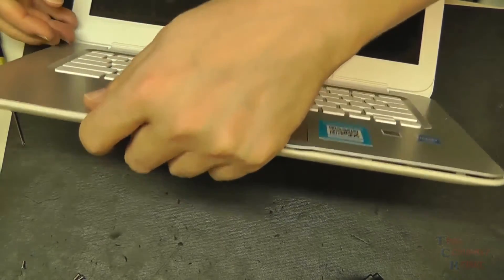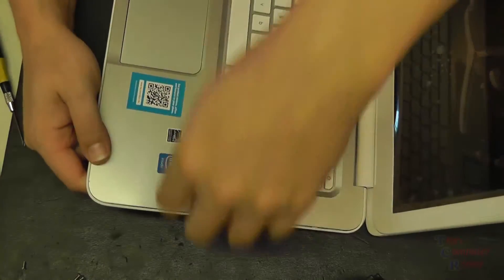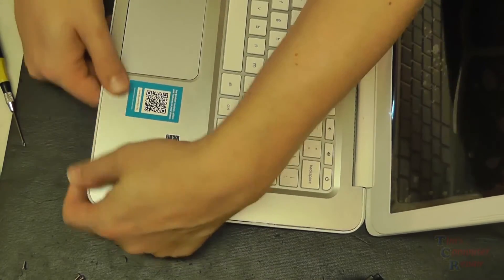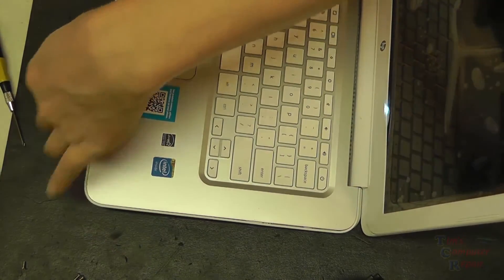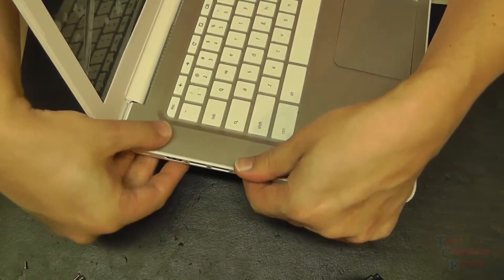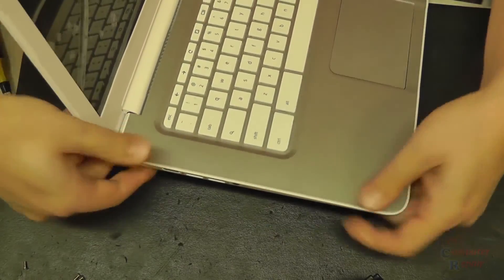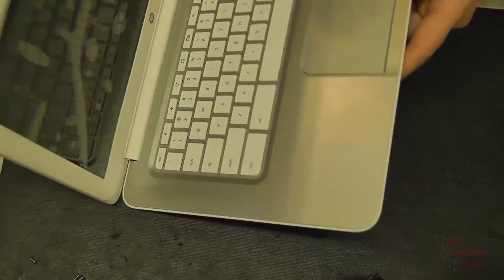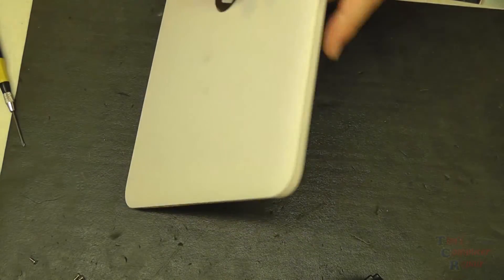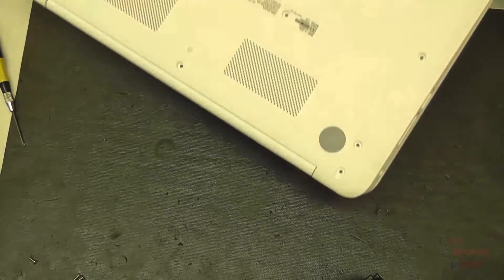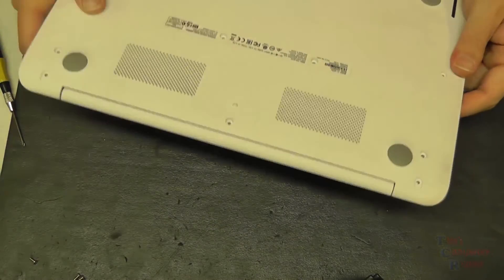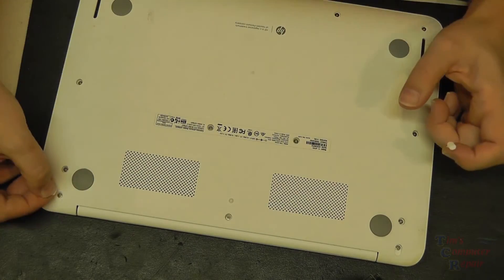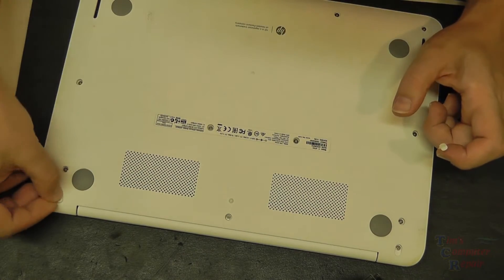Once that palm rest is snapped down into place, we'll flip it over. We'll get all of our screws put back on to the bottom side, and then we will put our little tabs back on.